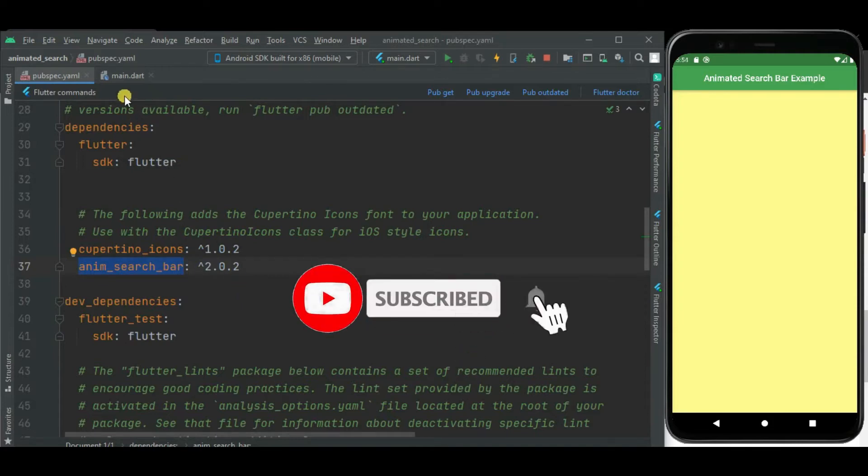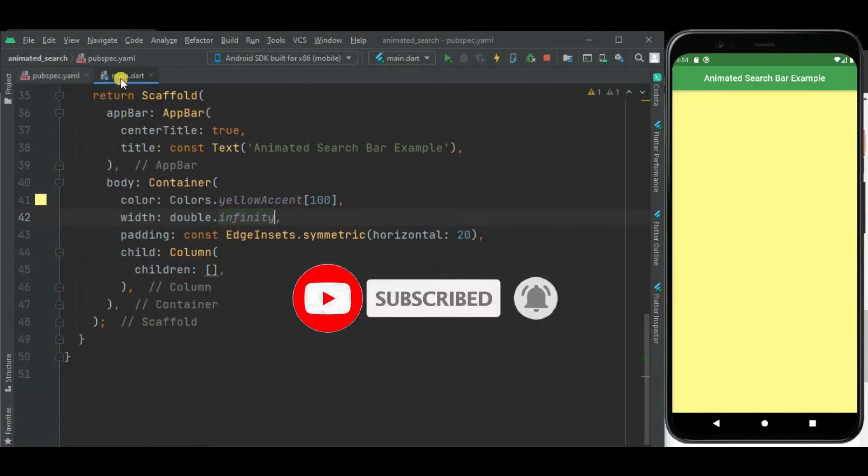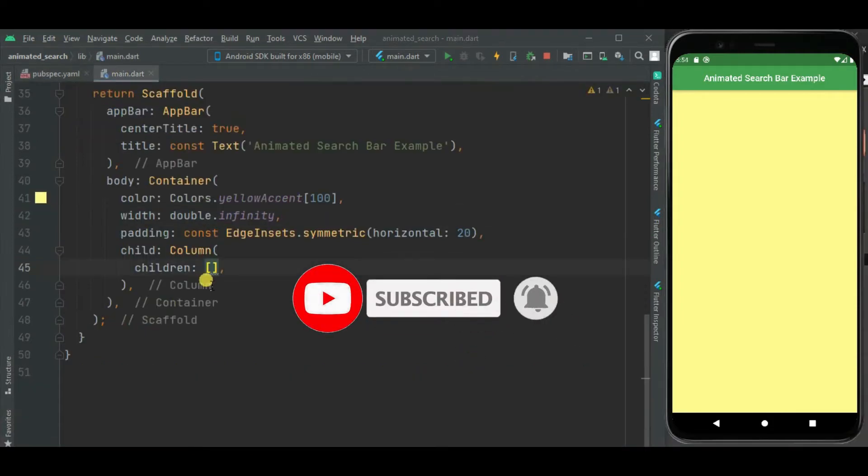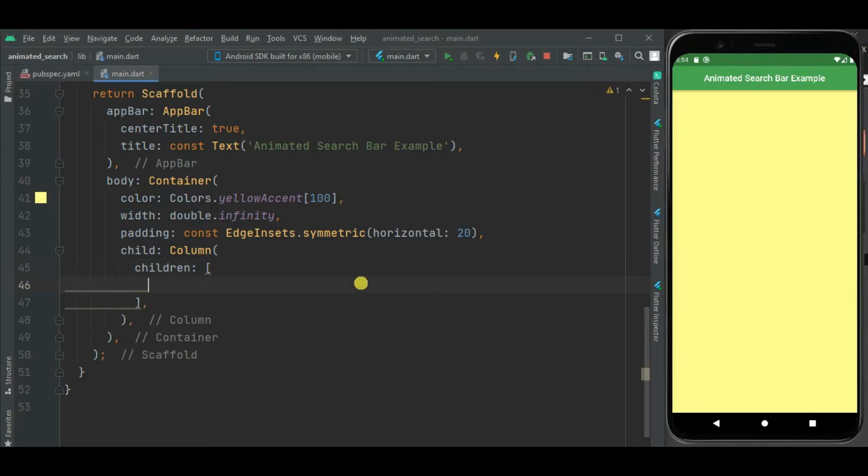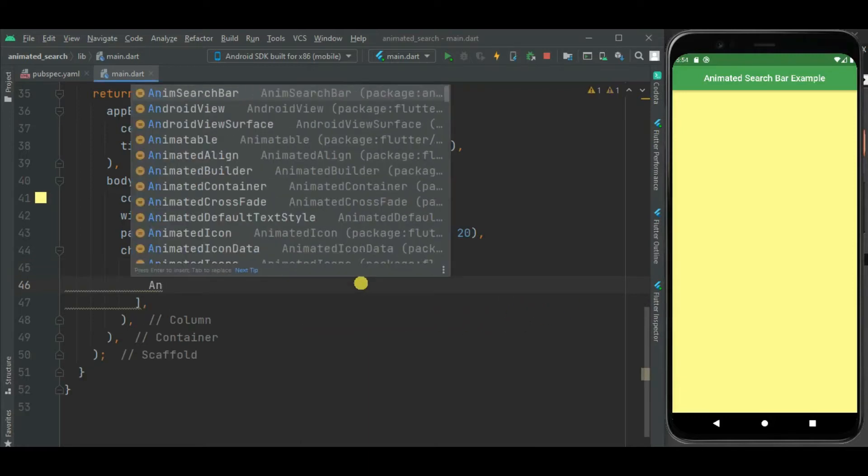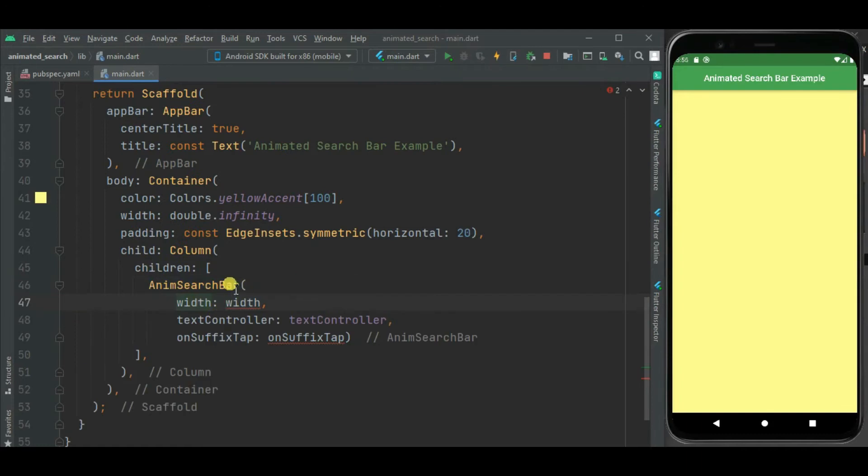Now let's make changes in main.dart file. Here inside this column widget, I will be using animsearchbar widget. This widget has 3 mandatory properties: width, text controller and suffix tab.